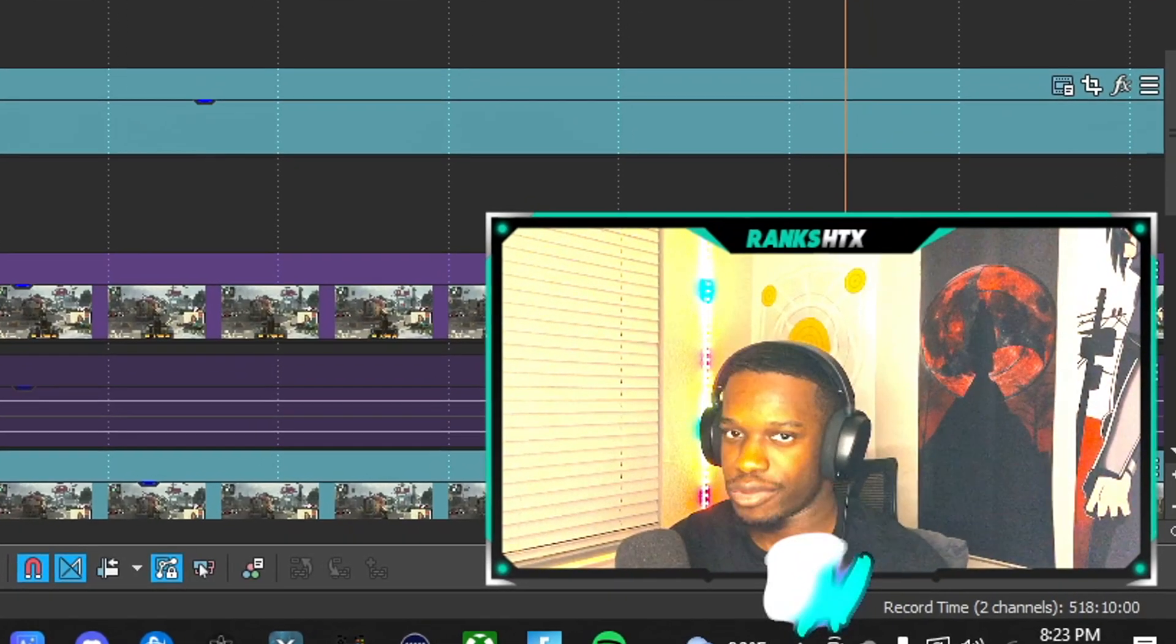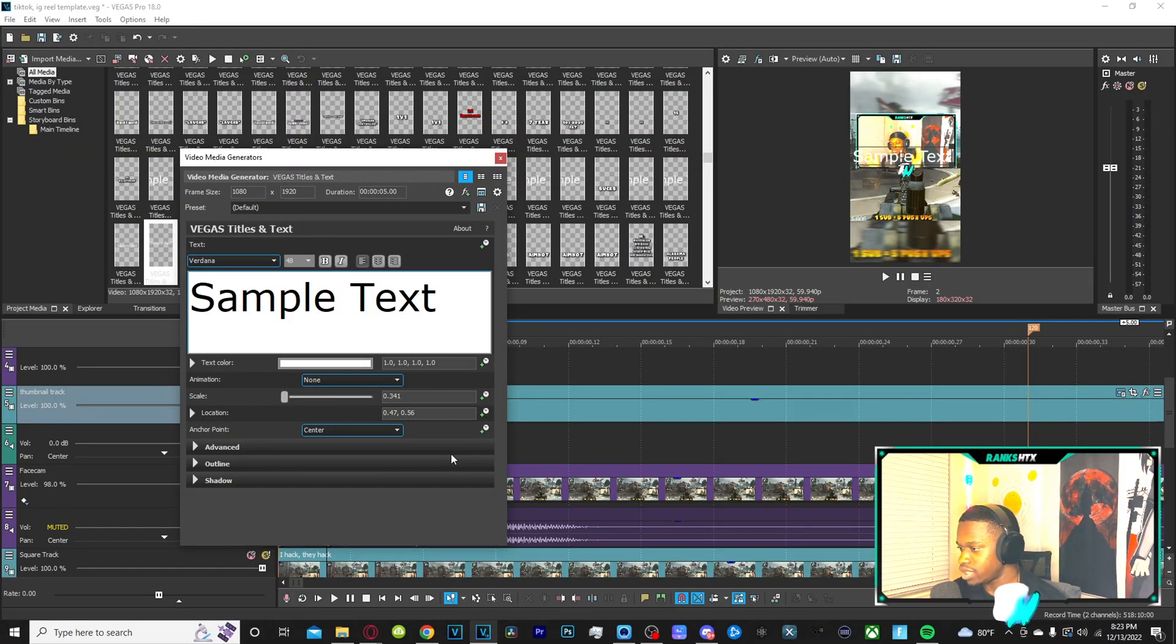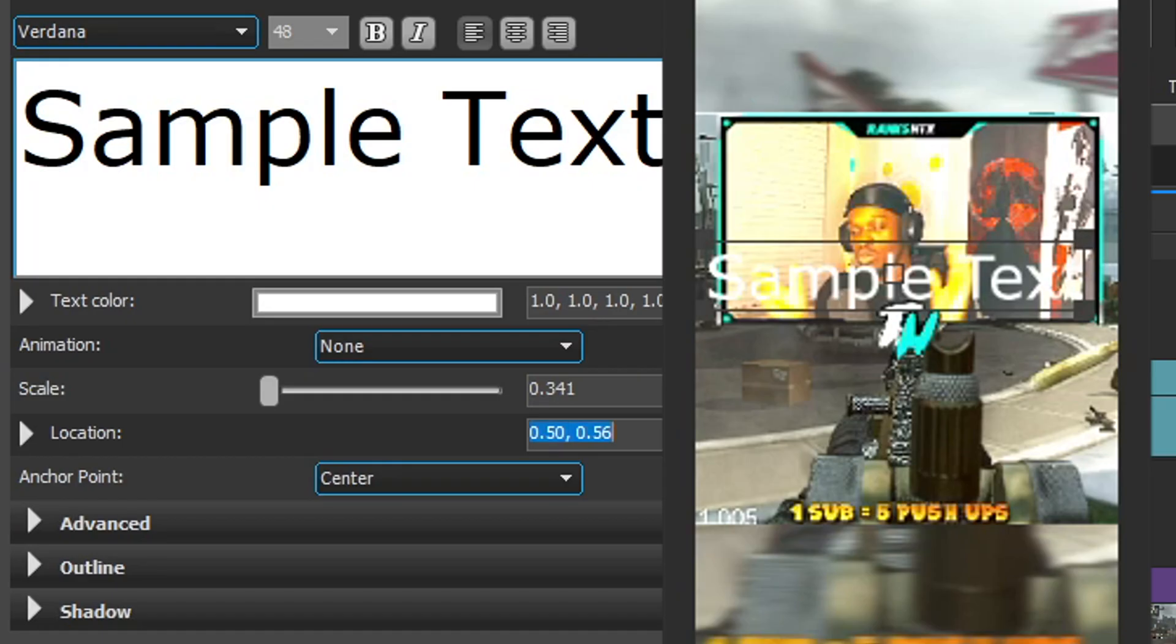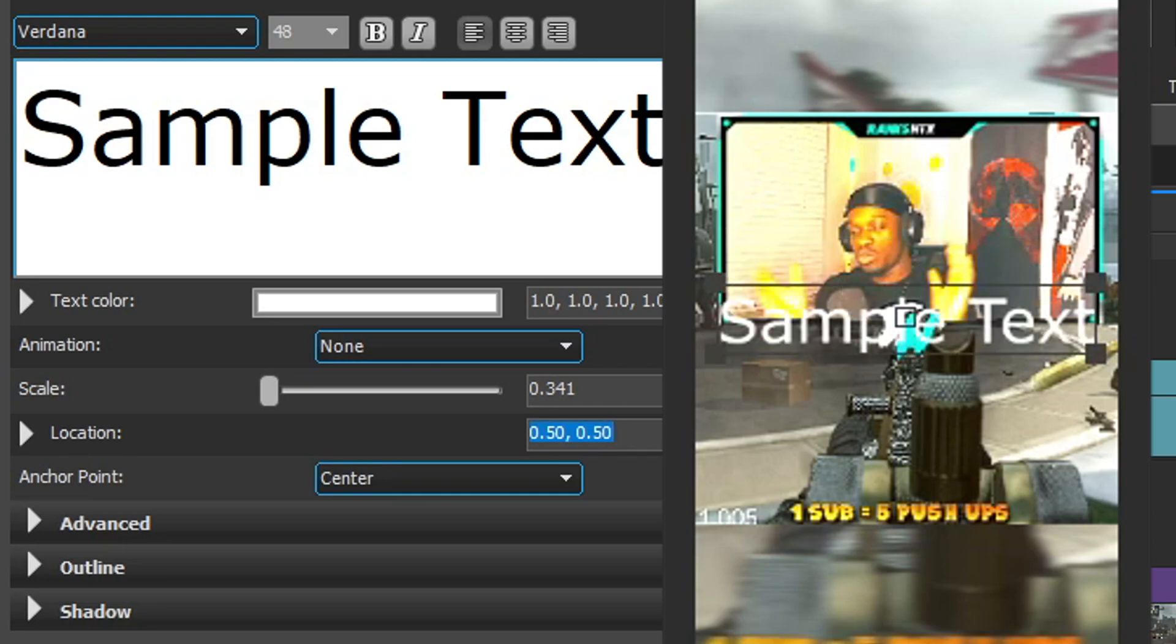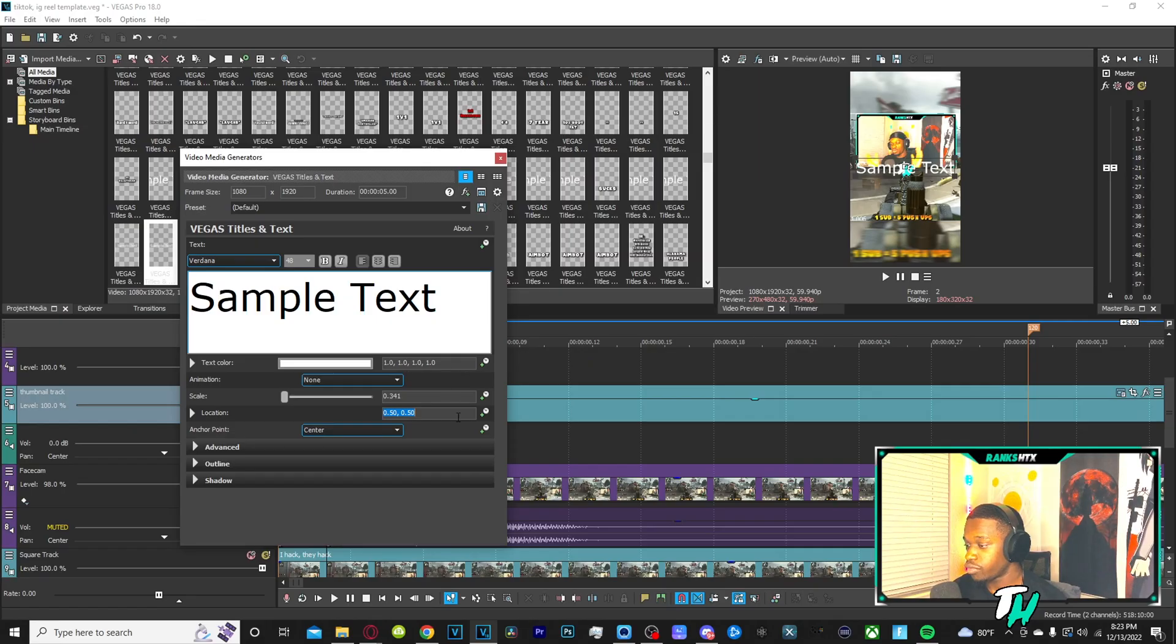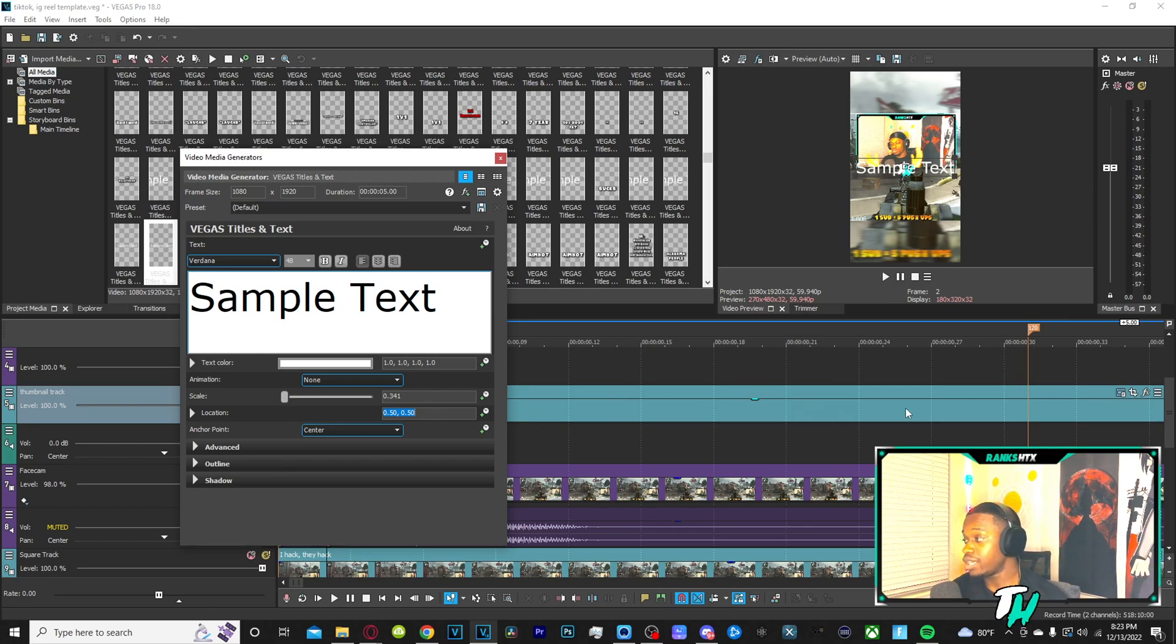Y'all have done algebra and stuff like that, right? So the first one is X. So if I make X 0.5, it's centered horizontally. If I make the second one 0.5, it is centered vertically. And if they're both 0.5, that means it's centered in the middle of the screen.